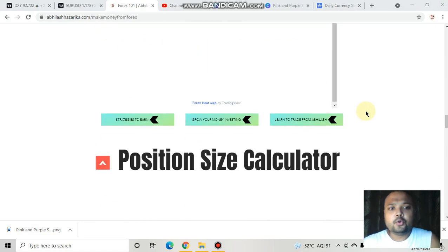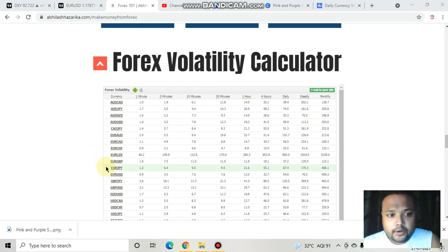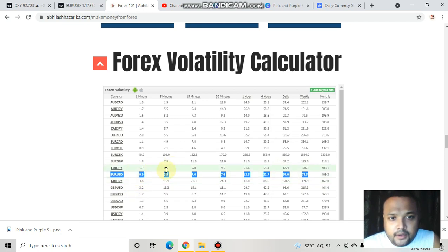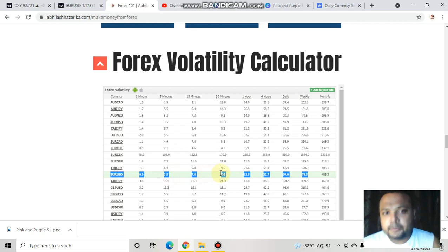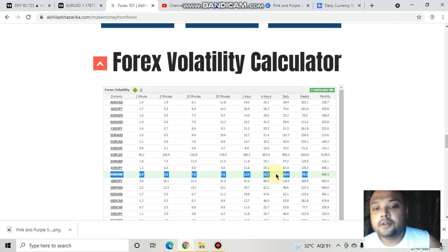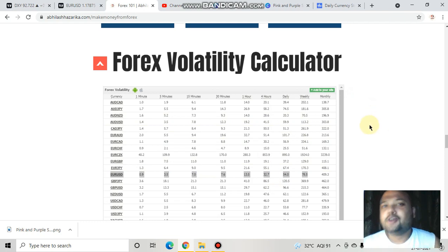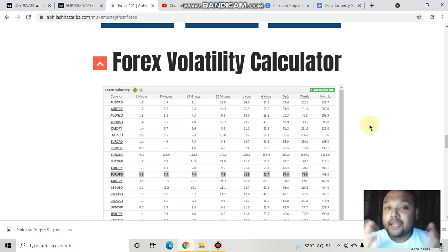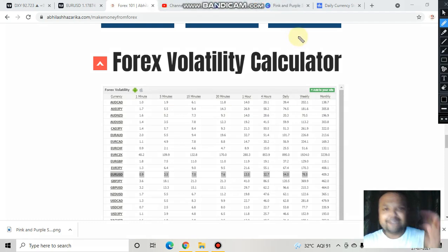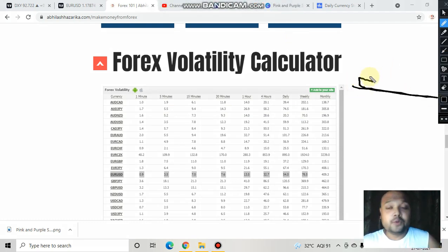If we go to the forex volatility calculator, you can see that EURUSD is not having much movement. In the 5-minute chart there is hardly a movement of 3.5 pips; in the 30-minute chart, hardly 7.6 pips; in the 4-hour chart, only 32 pips; and in the daily chart, only 54 pips. As we all know, if there is no volatility in the market then we cannot make money.